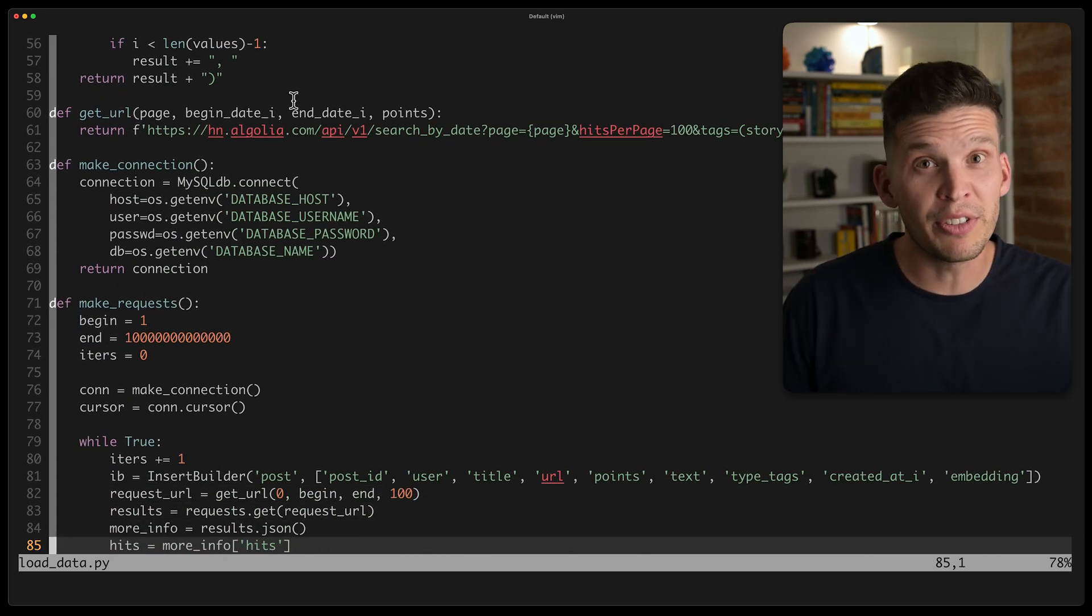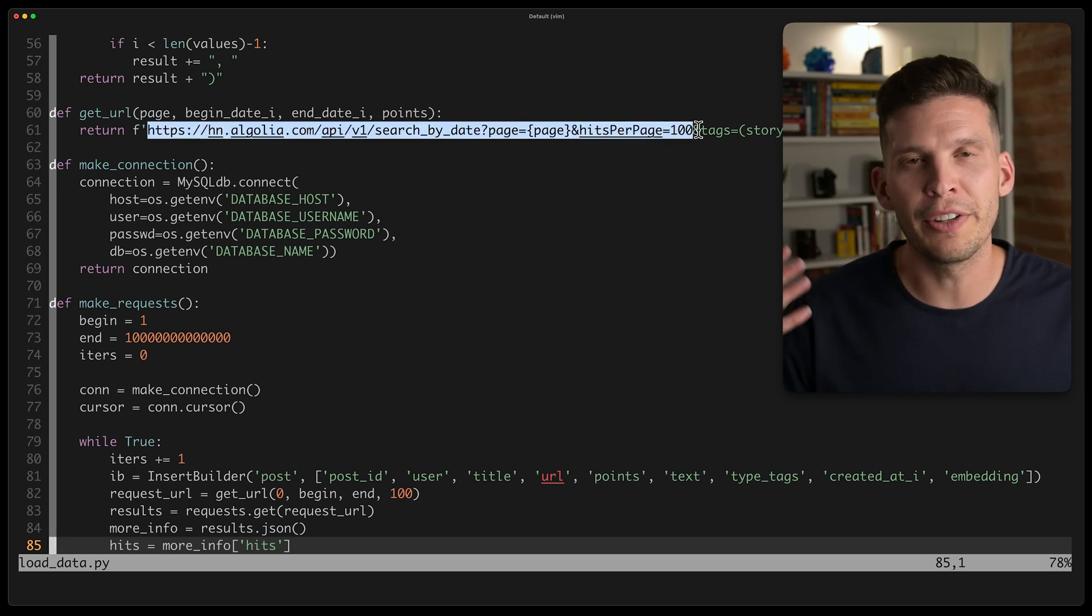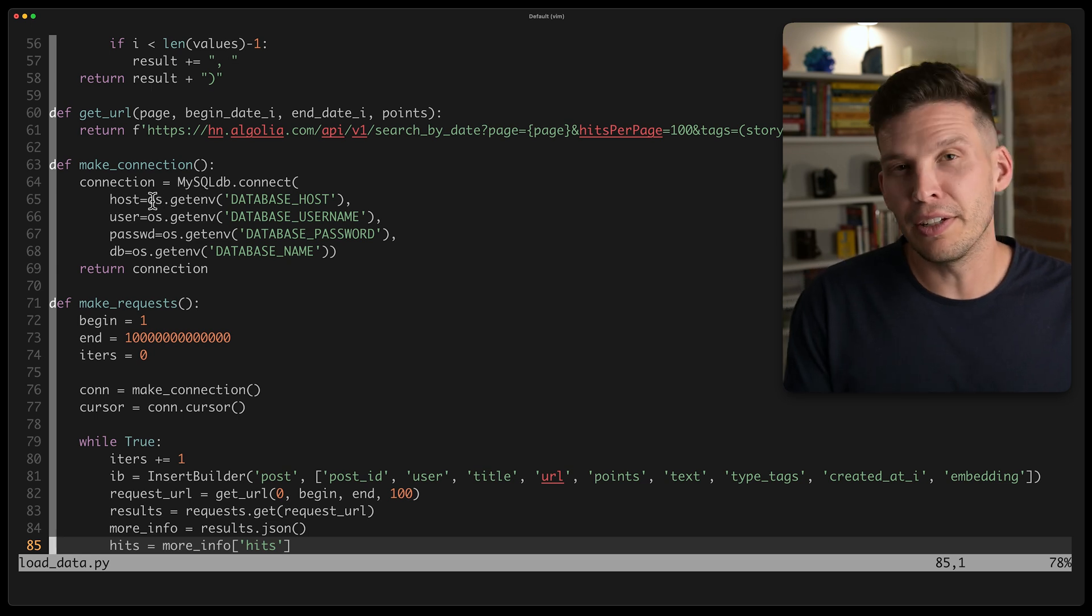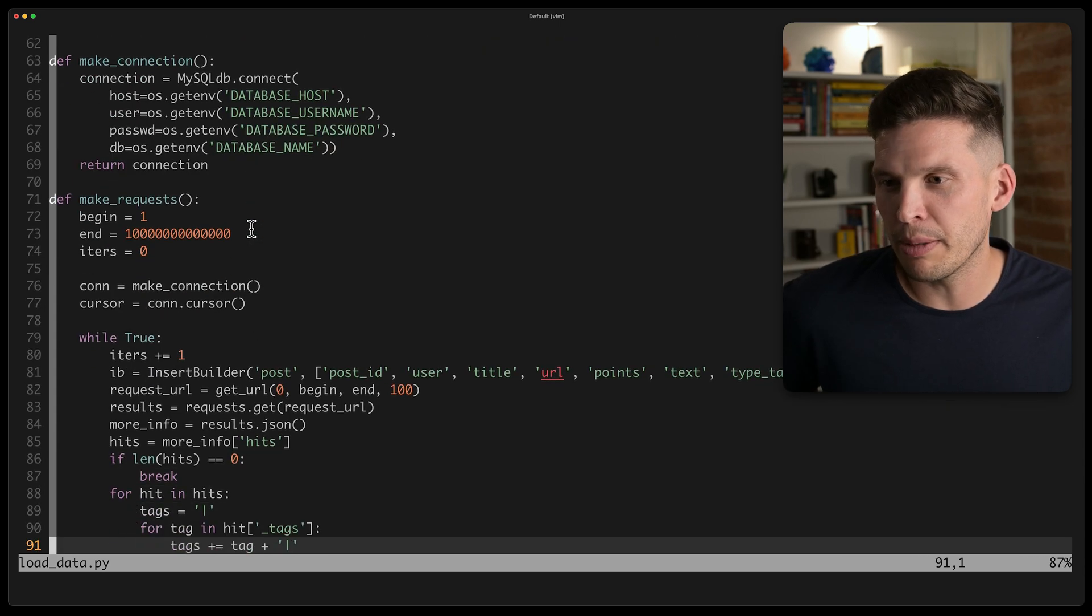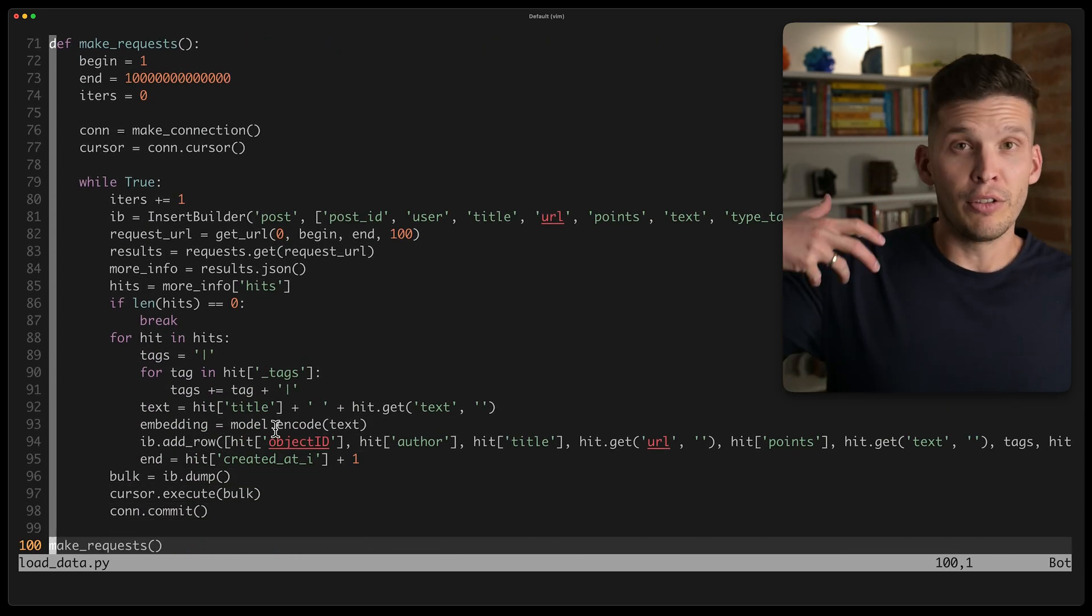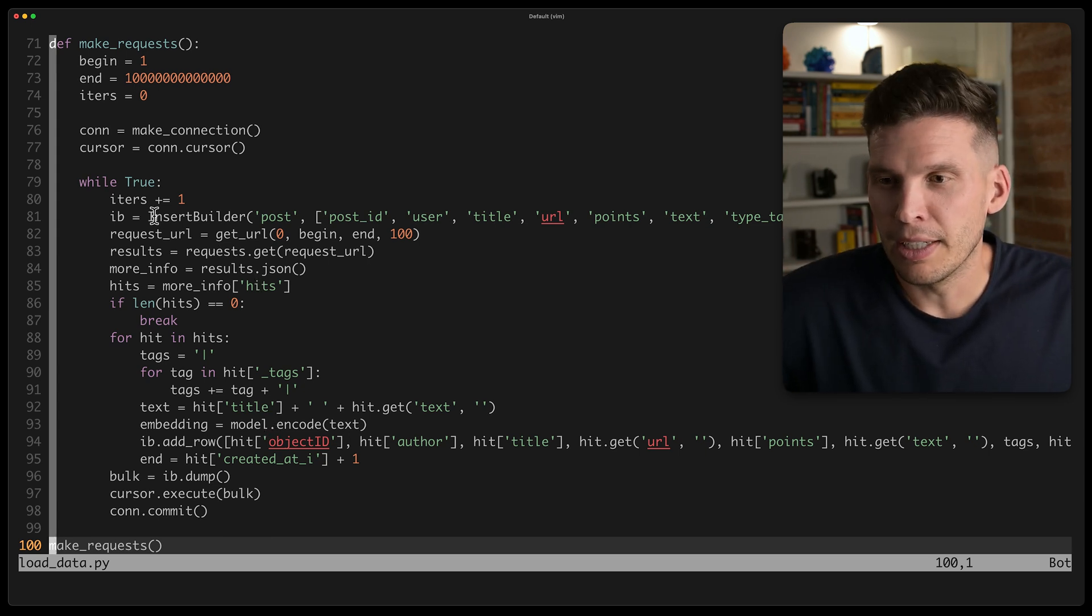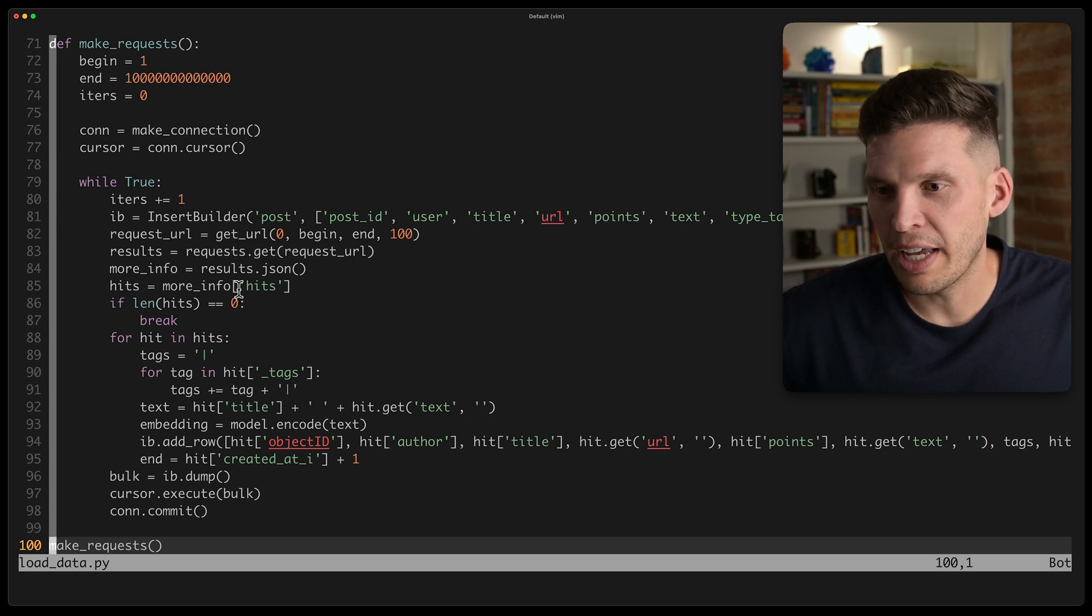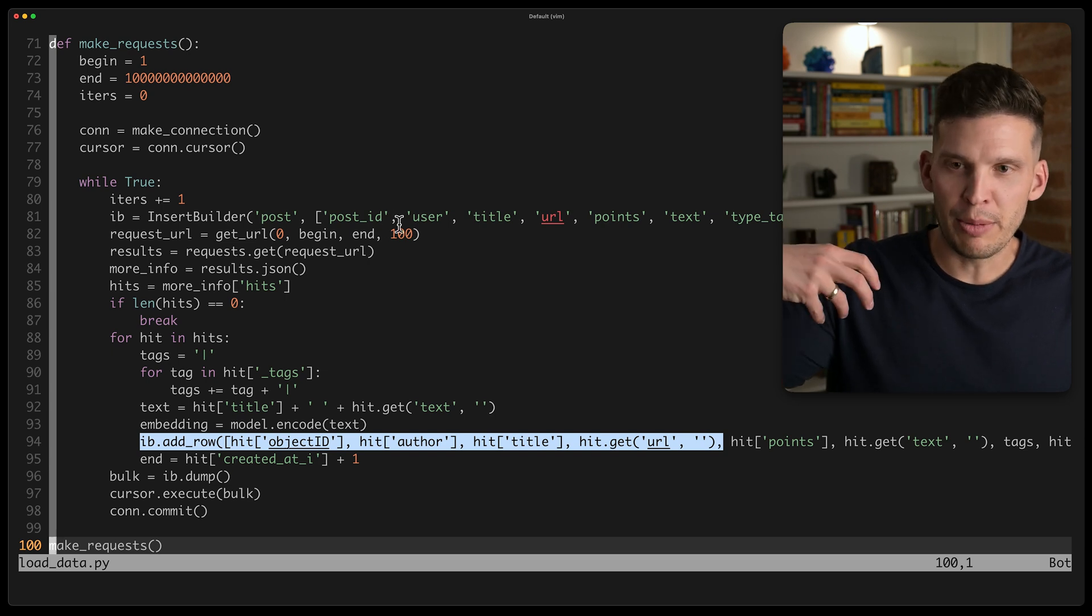I have this get URL function here, and this is for generating a URL that will do a search on the HN Algolia API, a function for making connections, and in an environment, a .env file. I have some of this other information like host, username, password, database name, and then this right here is kind of the key function for doing the fetching of the data, scraping it from the API.